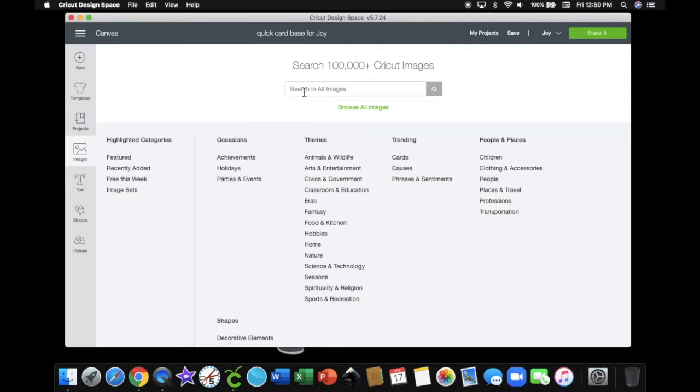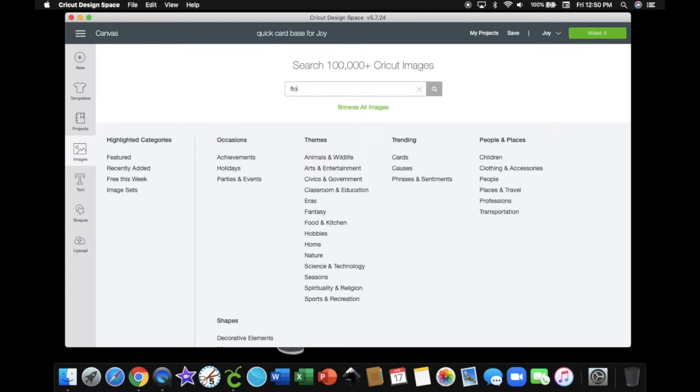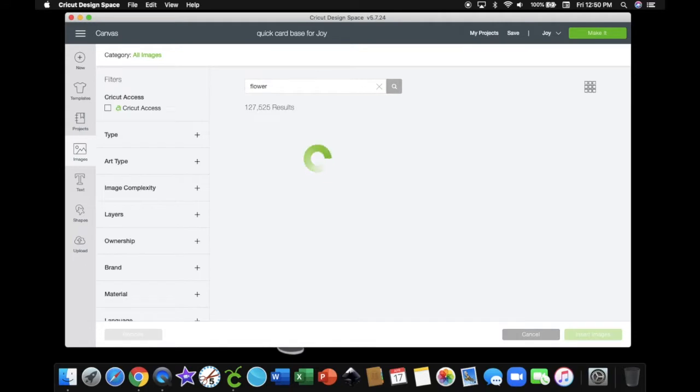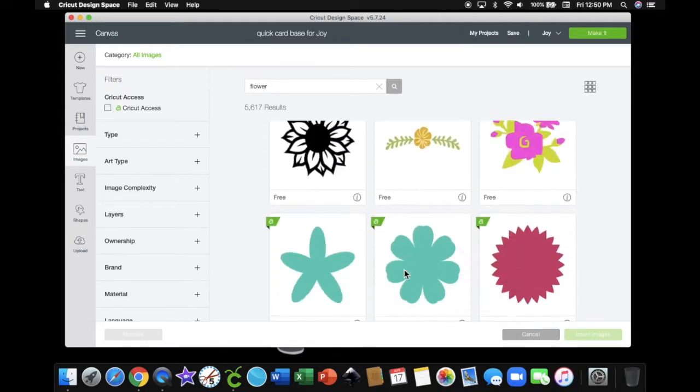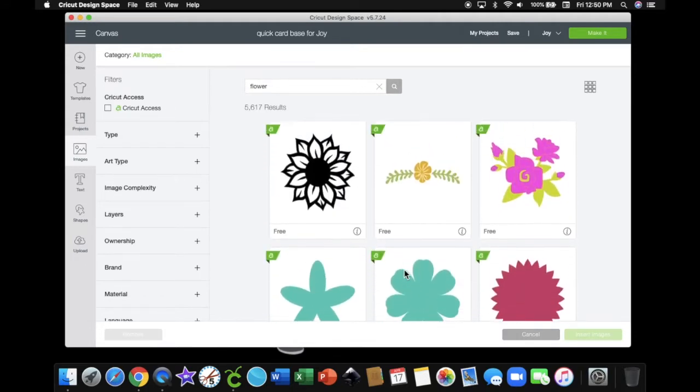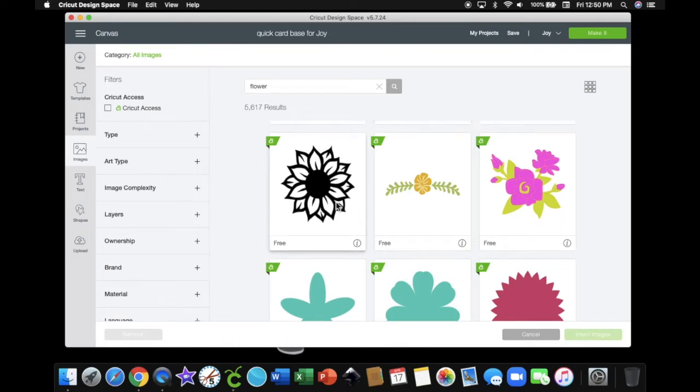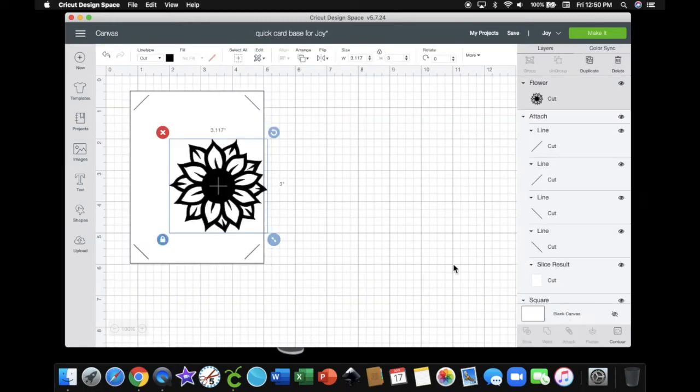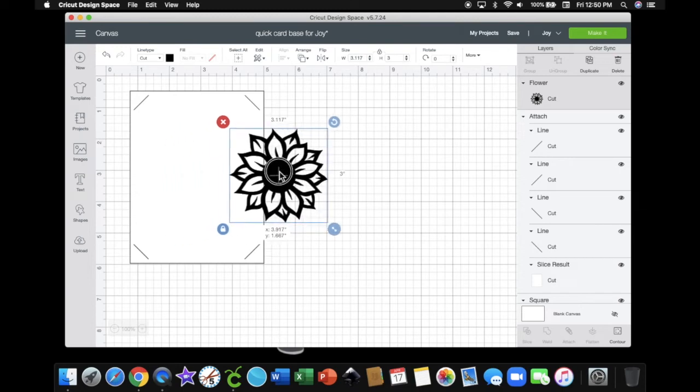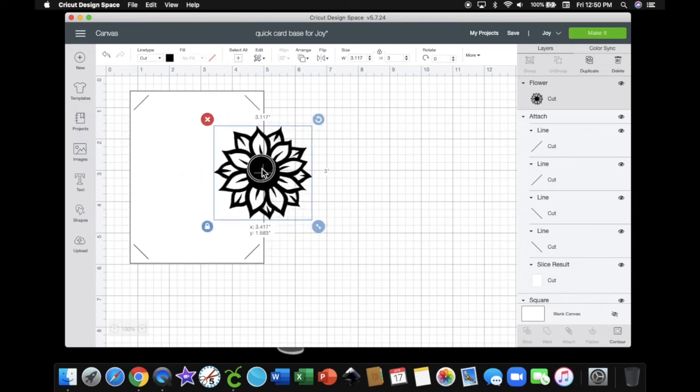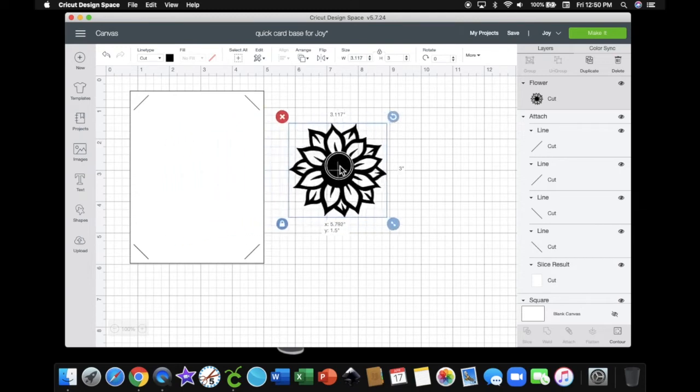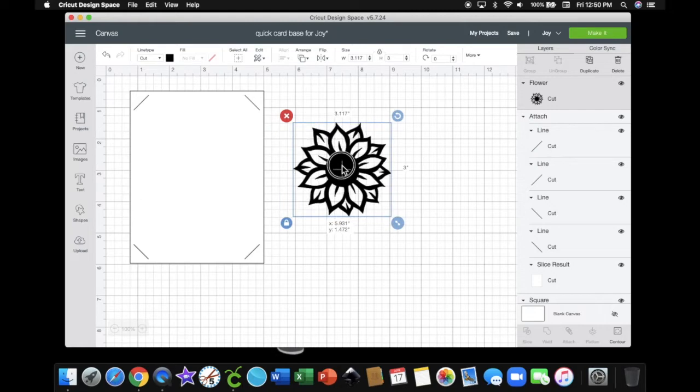Now I am searching for an image. Let's just search for a flower. I actually really like this one right here. So I'm going to insert that onto my canvas. Now, I can't just cut this right out of my card base because that wouldn't work for this type of a card, and I'm going to show you why.